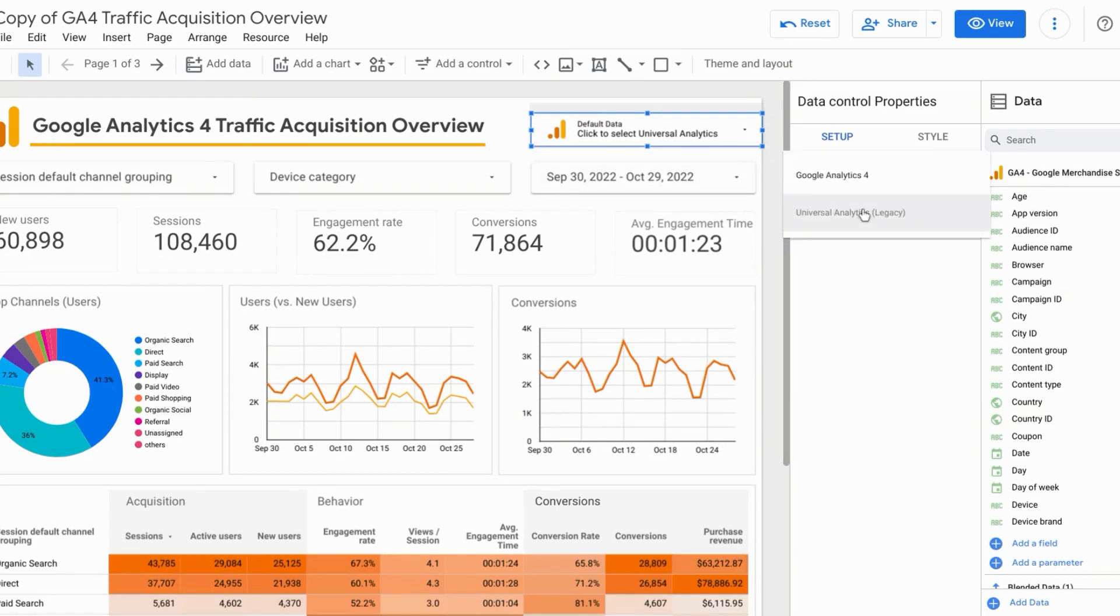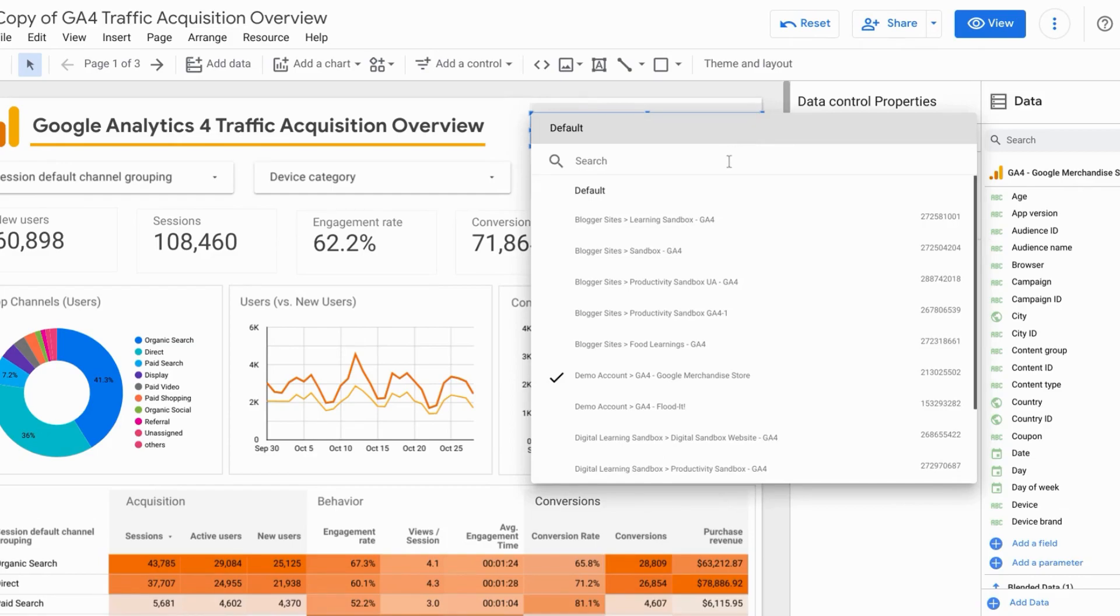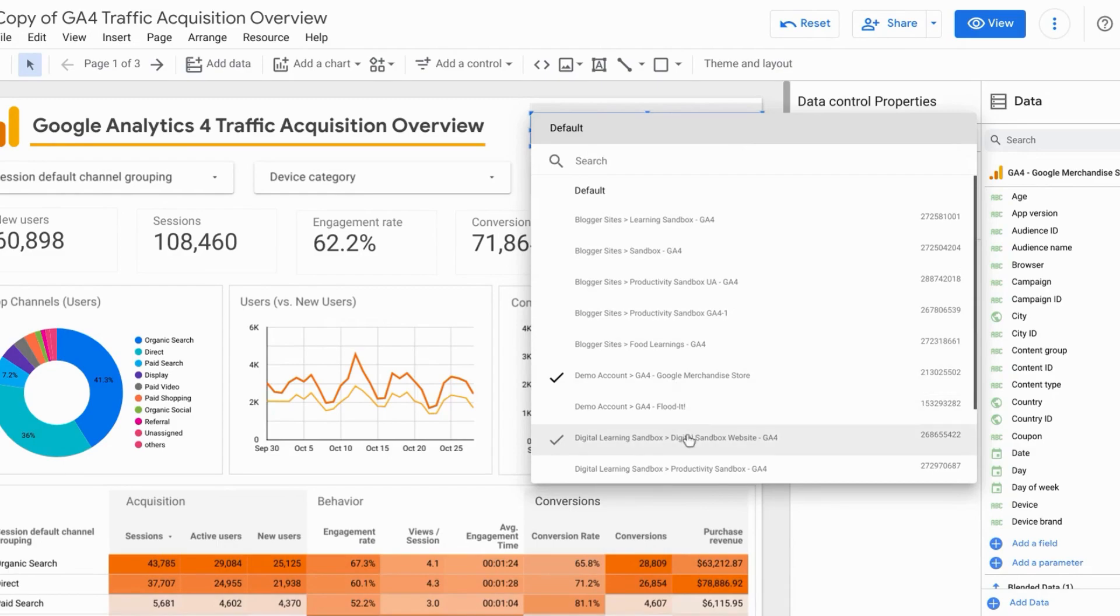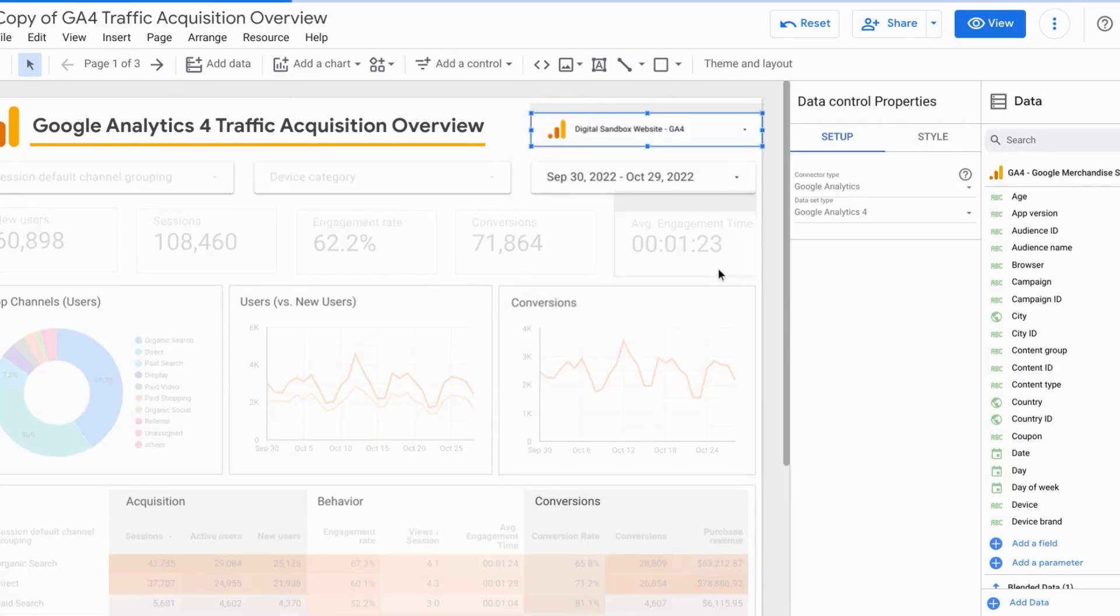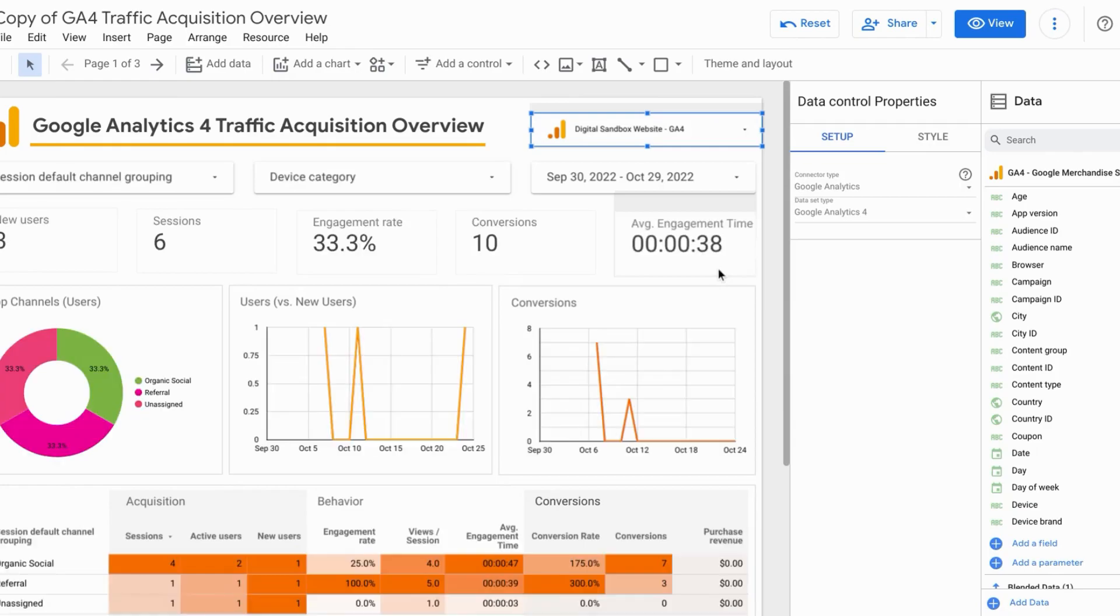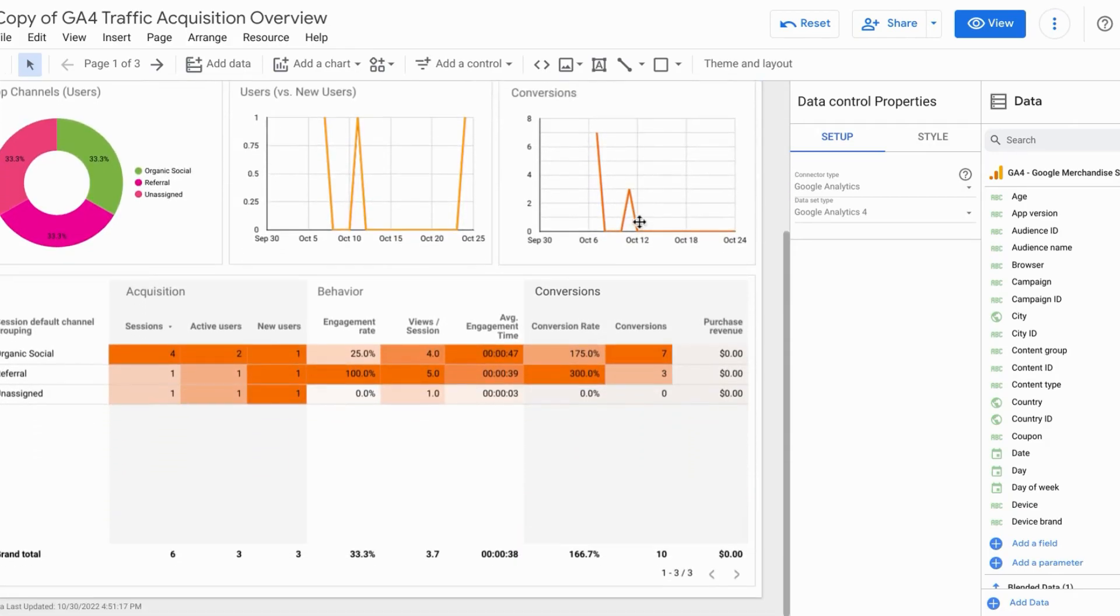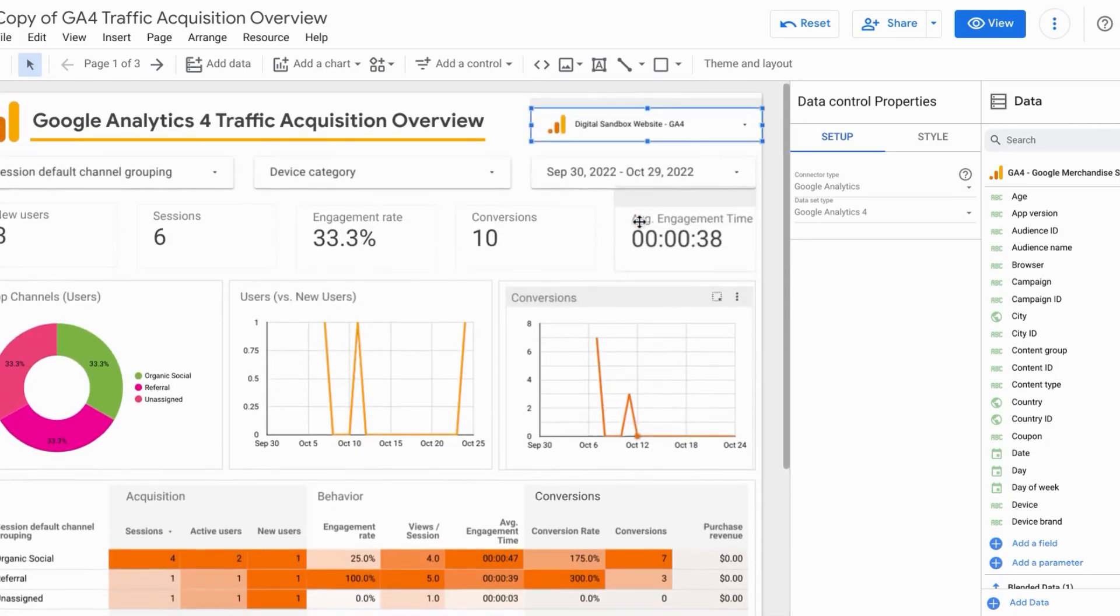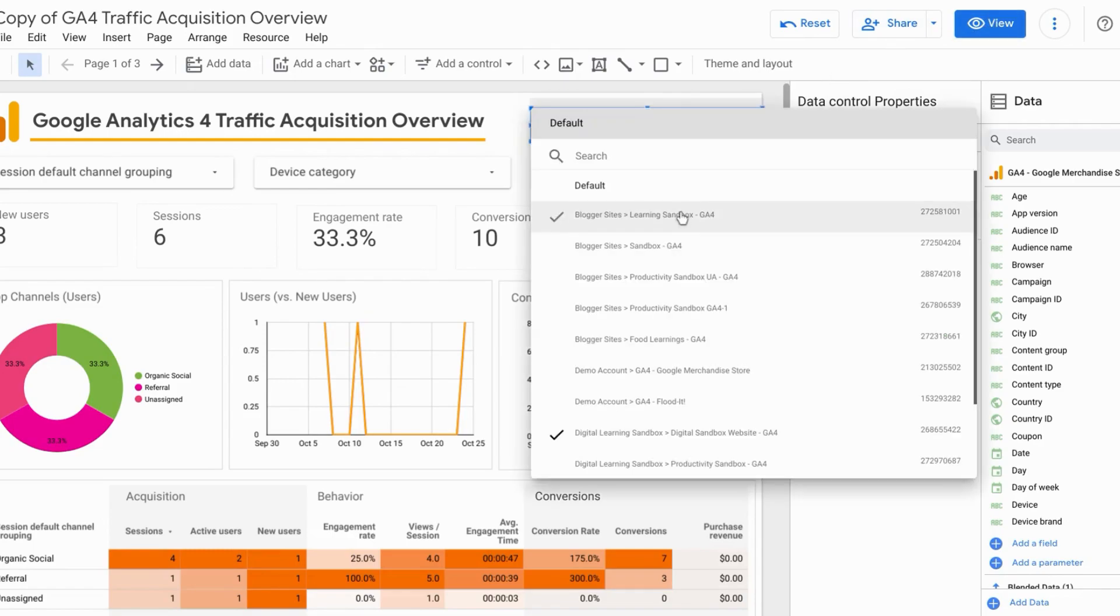As an example, we'll set this to Google Analytics 4. Click on the drop down and we'll choose one of the digital learning sandbox Google Analytics 4 properties. So once we select that, the entire page will change. And you can see the data has been updated. And this is how the data control will function in the view mode.